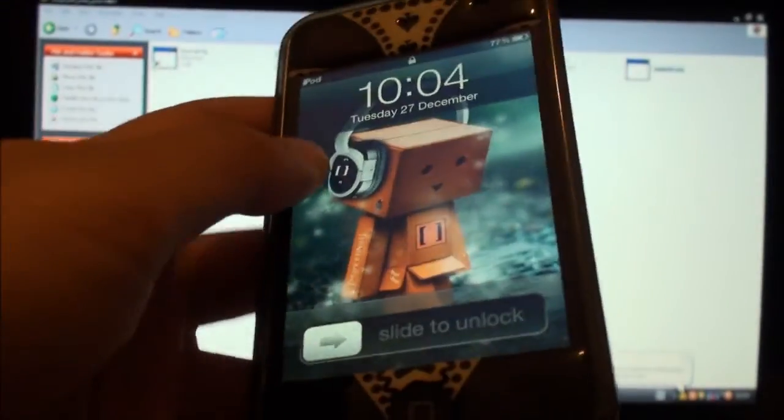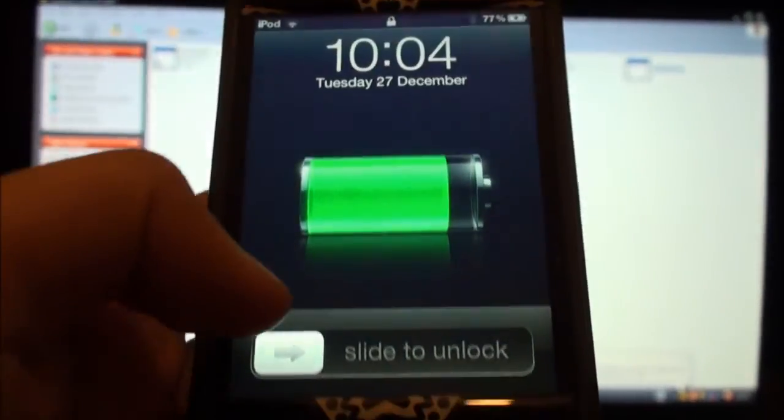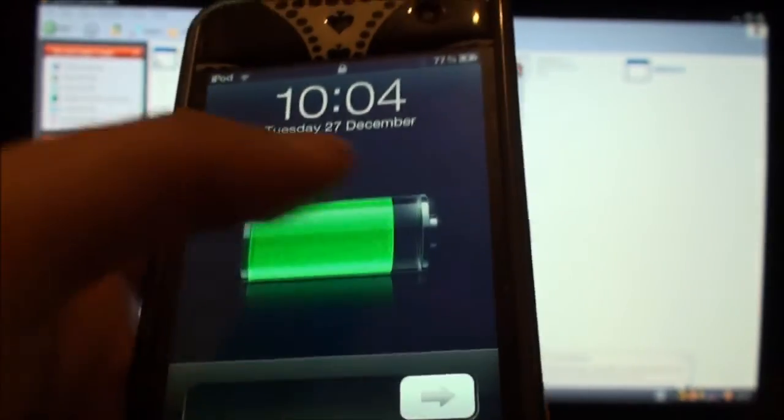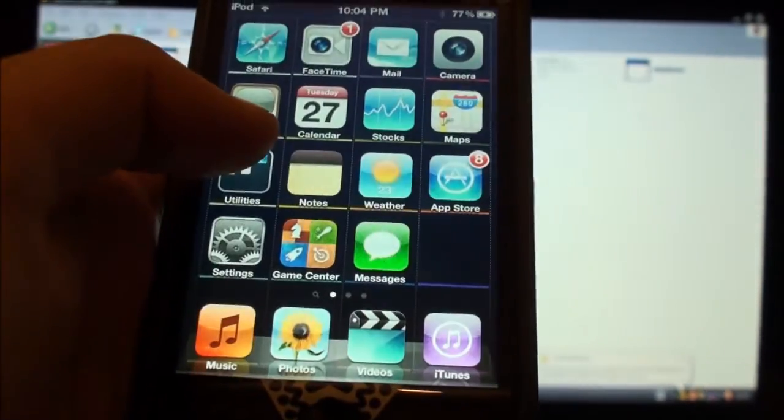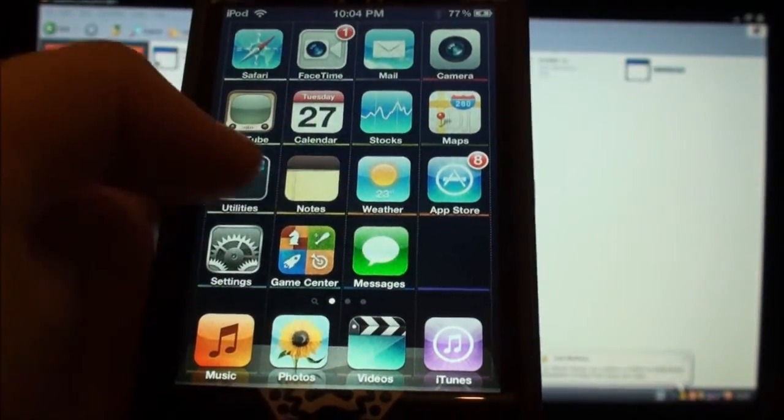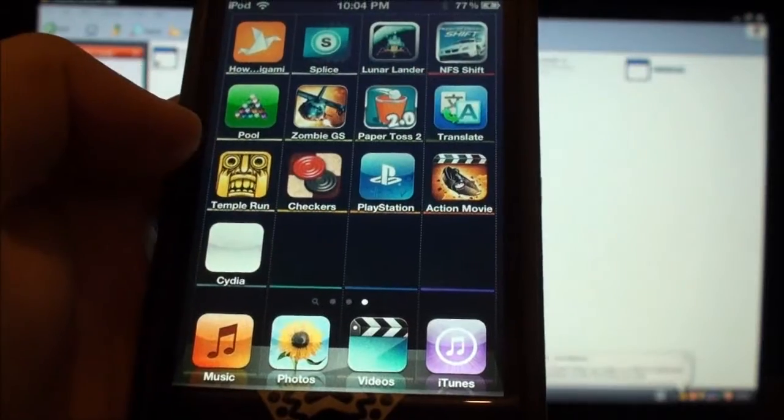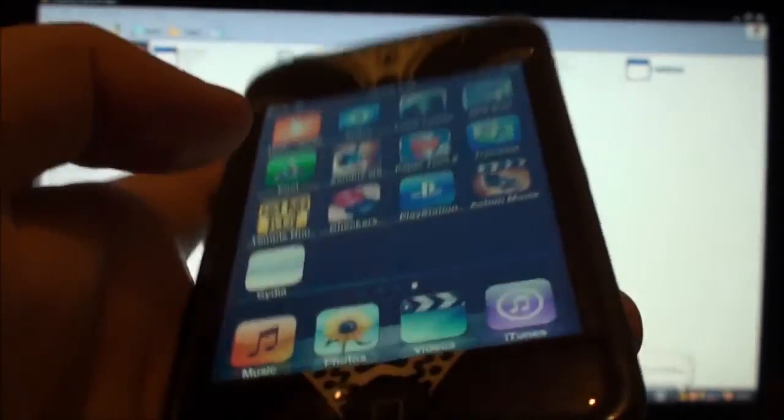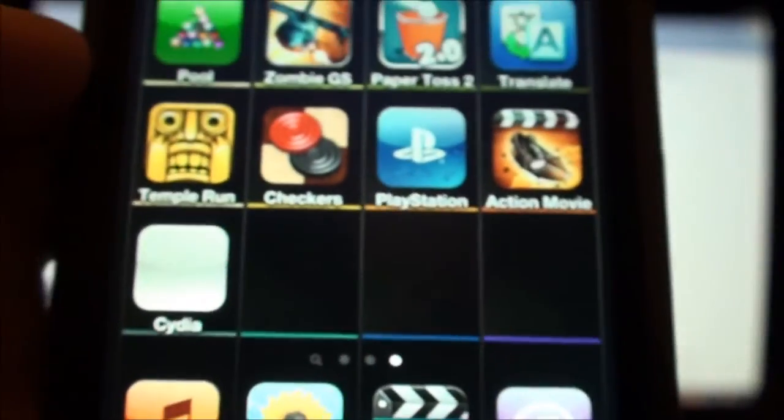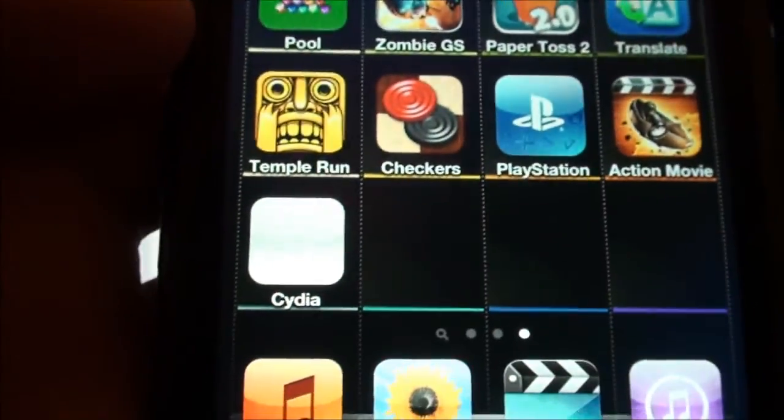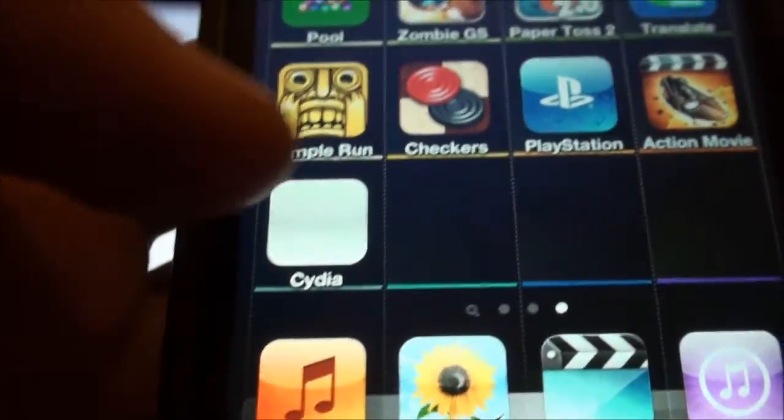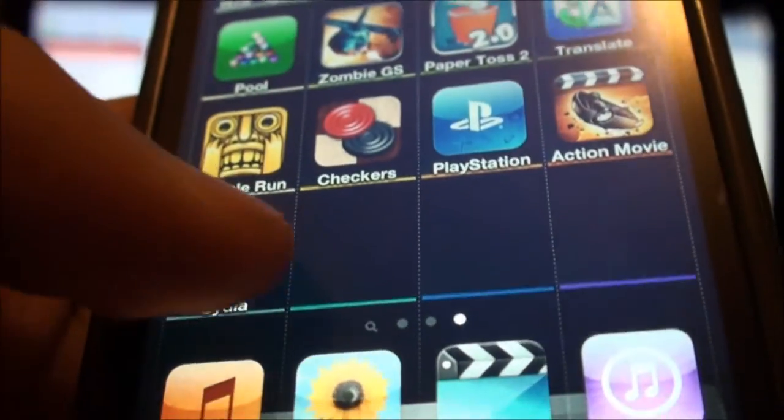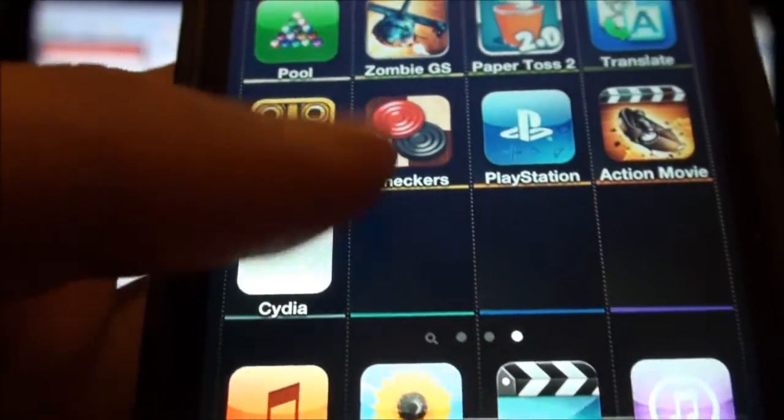Alright, so my iPod's booted up and we're going to slide to unlock right here. And let's see if we have Cydia. Alright, we have Cydia right there and it's a white icon for some reason, I do not know why. But let's just open it.